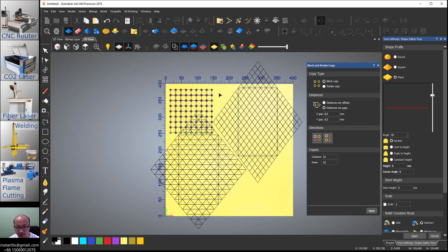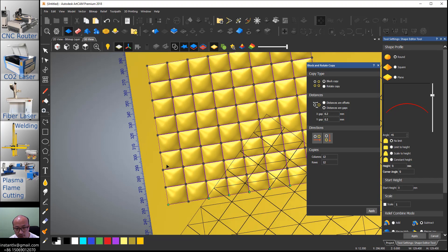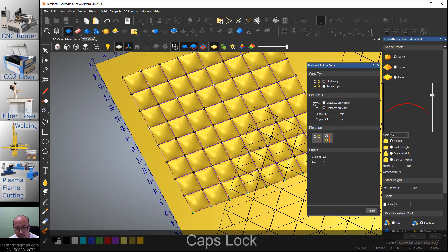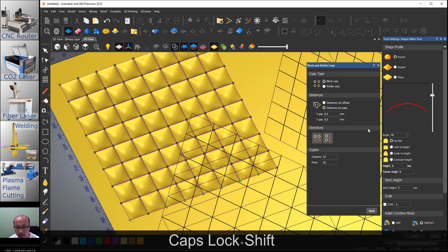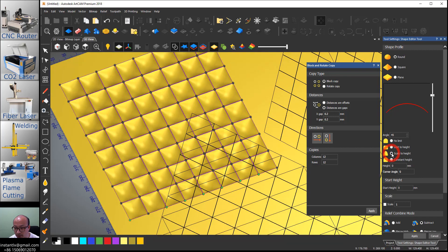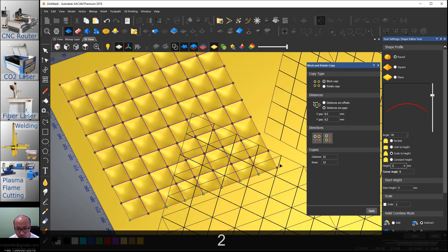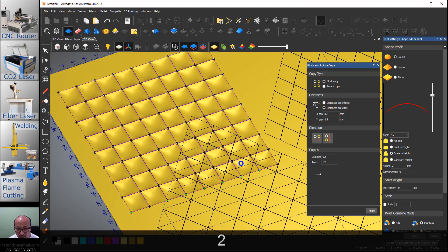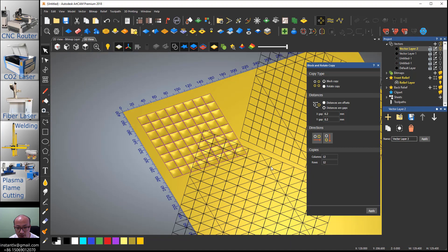So we make a relief for the first one. Make it round, make it round, subtract, the limit scale to height two millimeter, apply.